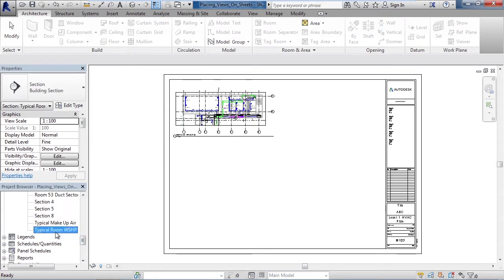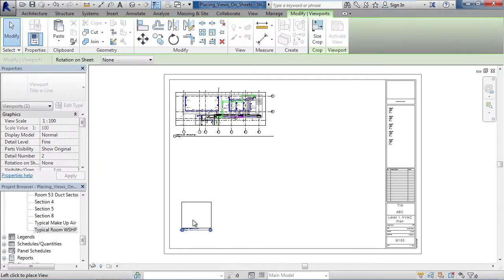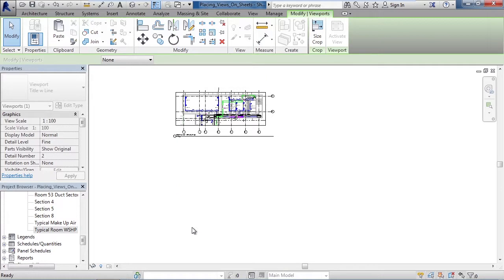In this example I'm going to use the typical room WSHP view, drag it out to your sheet, release the mouse, then move the mouse where you want to place the view on the sheet and left click again.